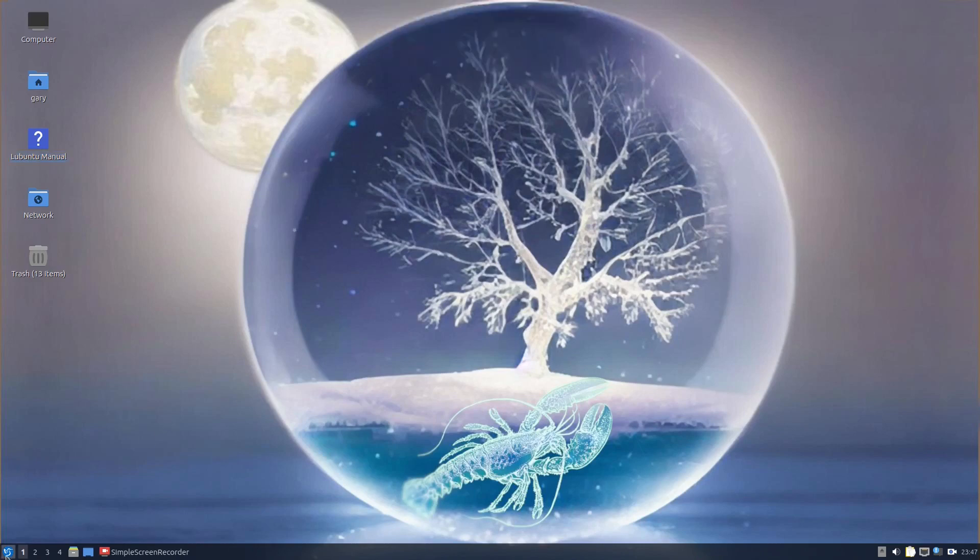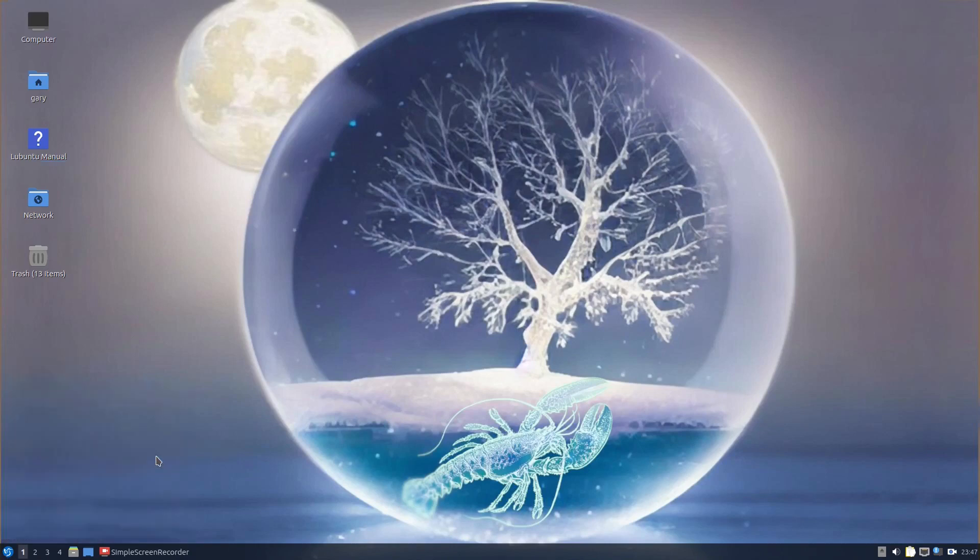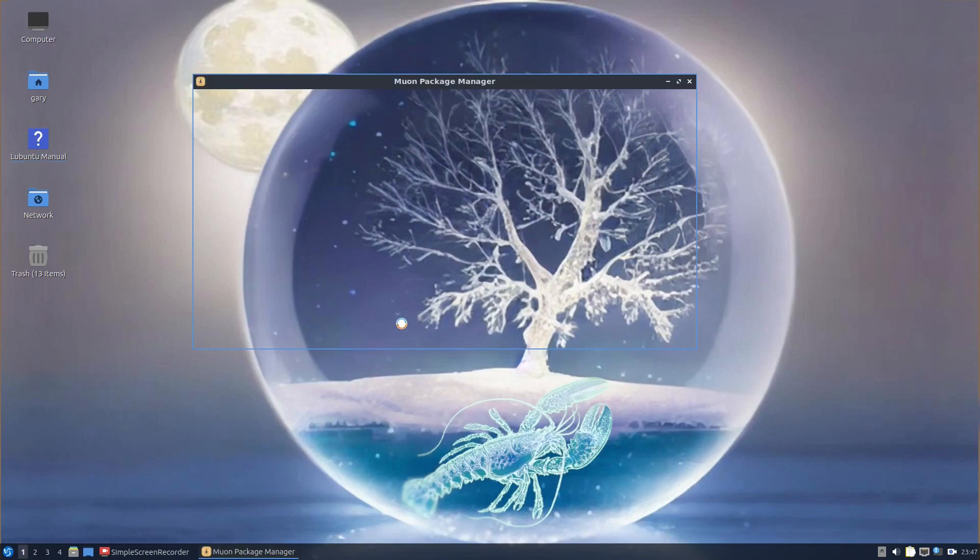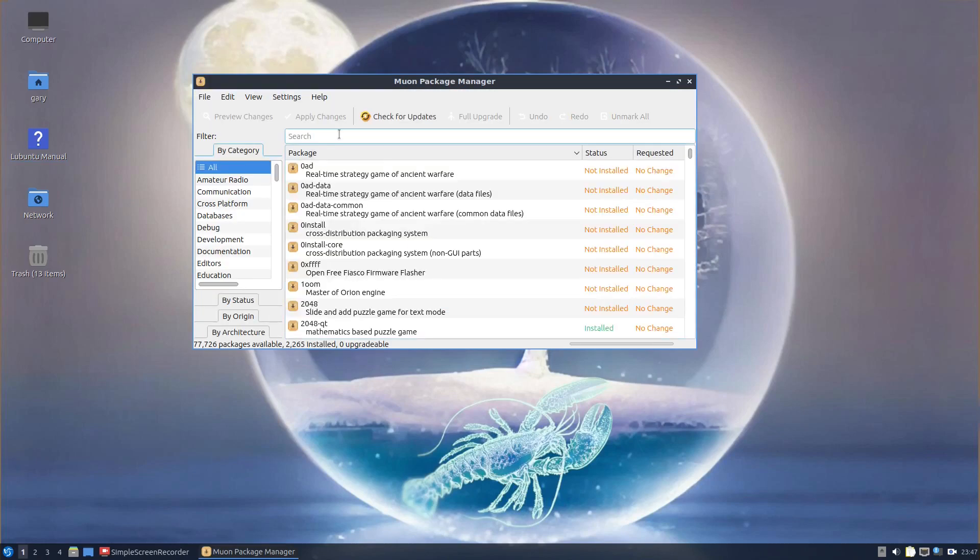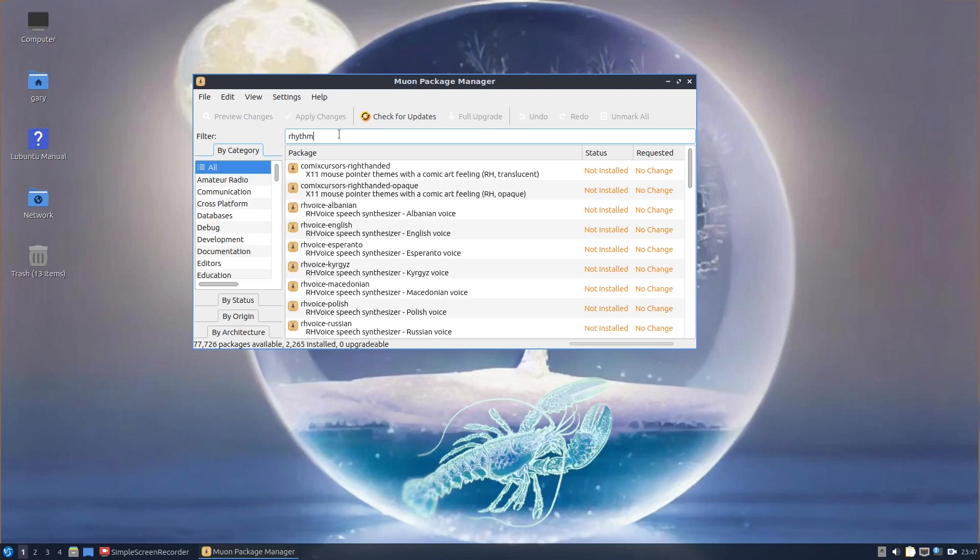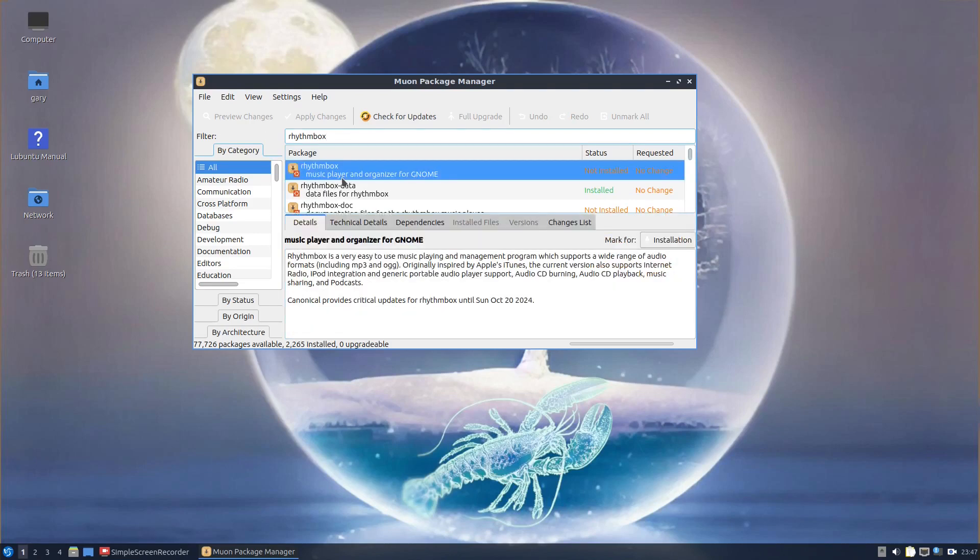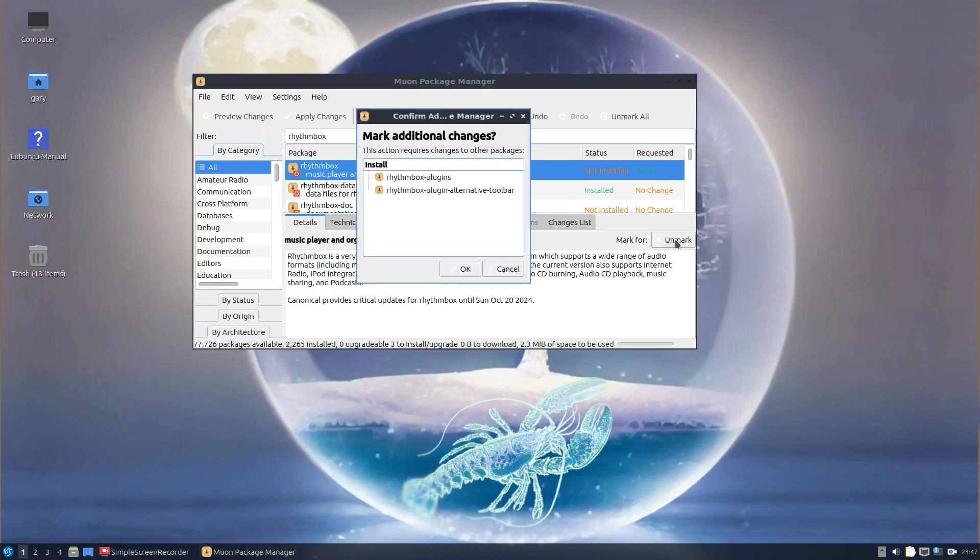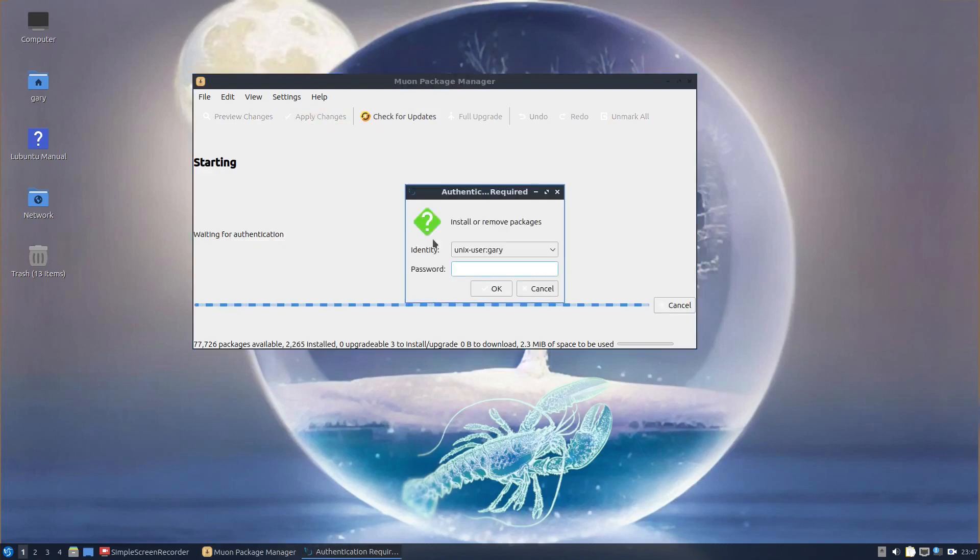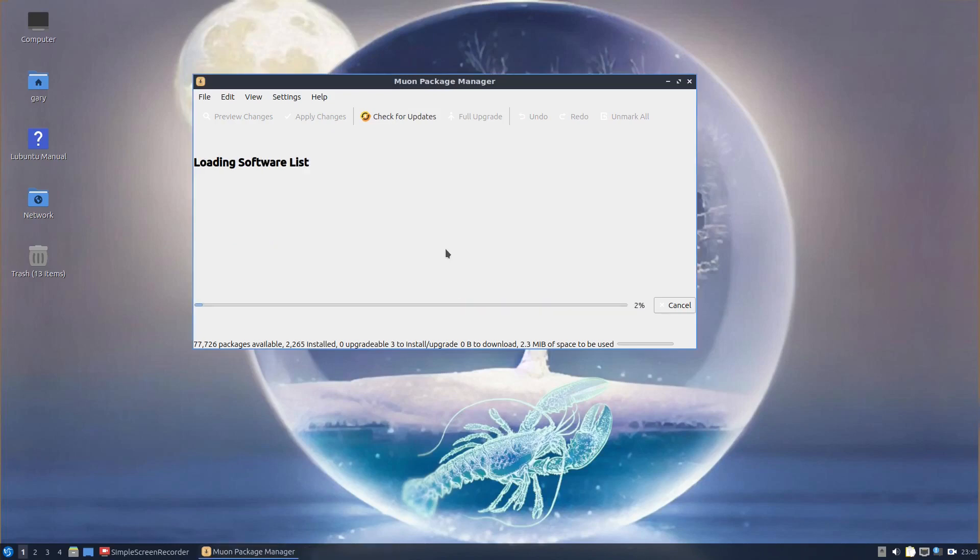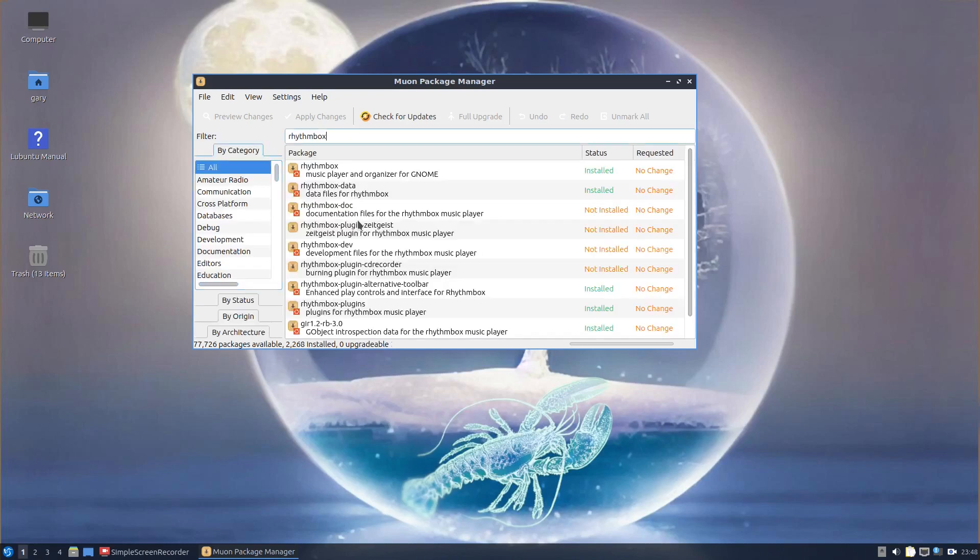If you don't like Firefox, you can use the system tool and go to package manager. For instance, as mentioned earlier, we don't have an audio player. So let's go for Rhythmbox. Mark for installation, click OK, then click Apply. You have to type in your password and it's adding in the application. It is as simple as that.